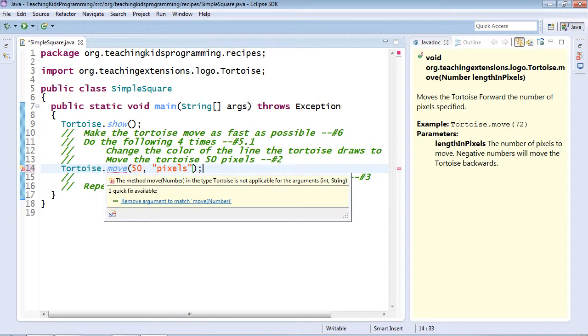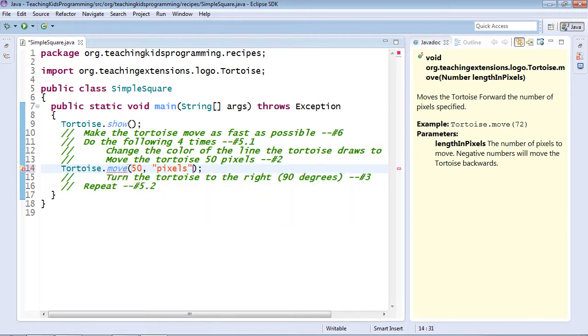But we gave two arguments. Therefore, instead of ignoring it, it's going to fail. You can fix this, of course, by just putting it back. Let's see that work.